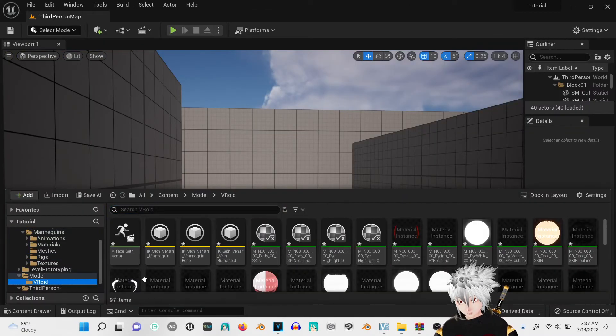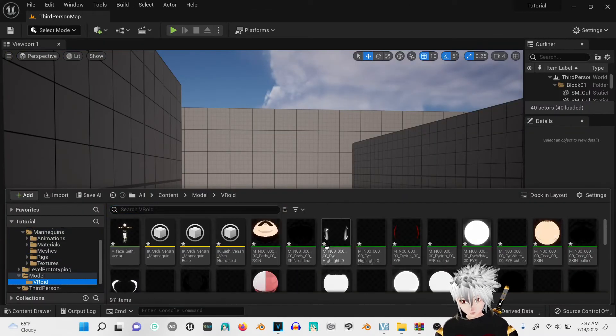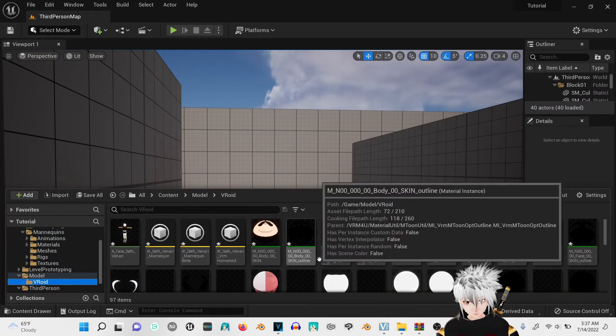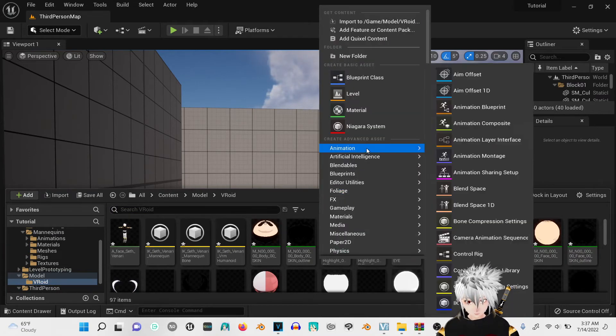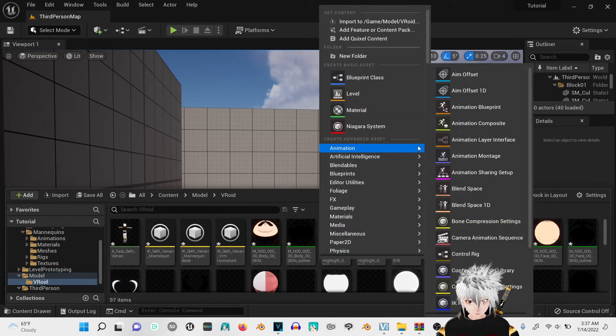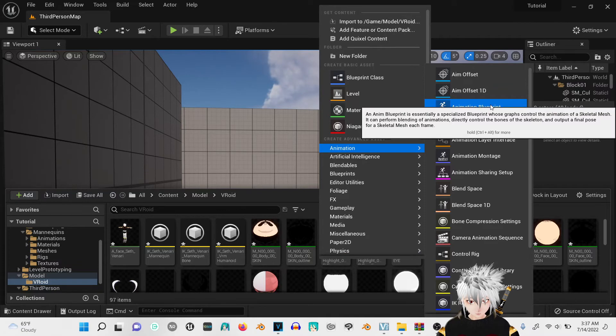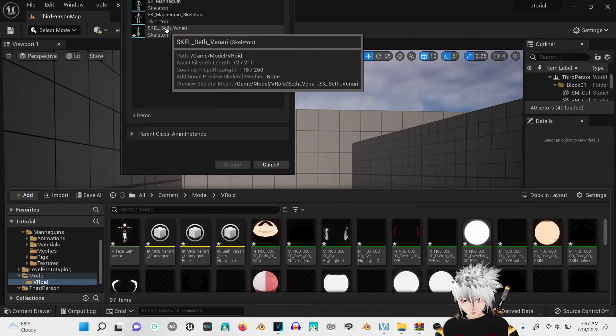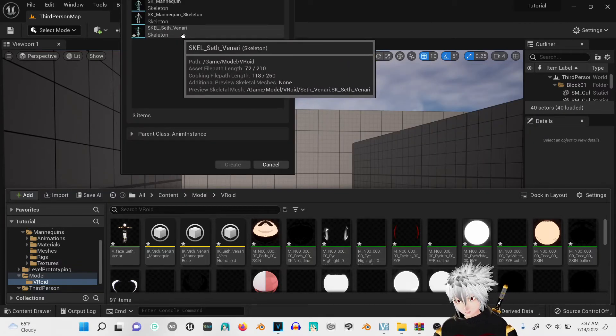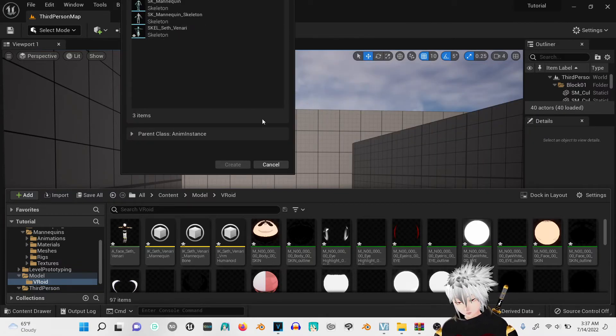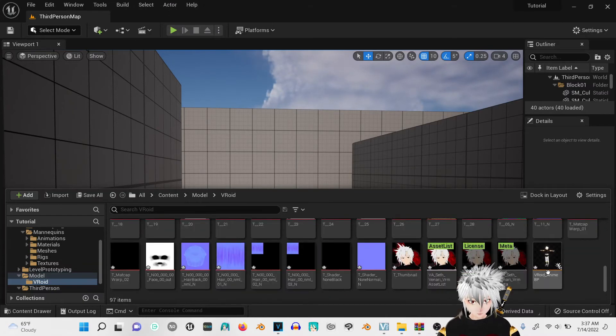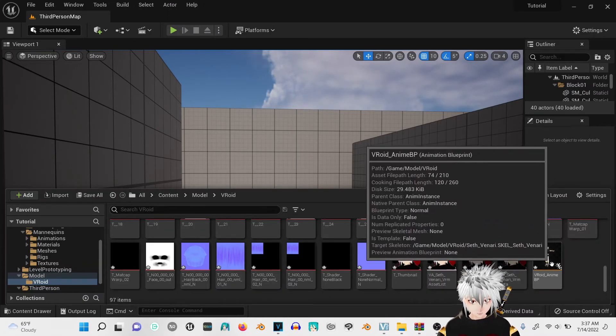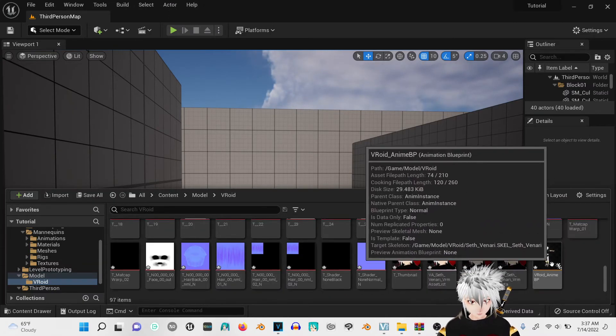Save. Go back to your folder that had the VRM. Go in the viewport. Right click, click on animation blueprint, and then you're going to click your skeleton of your Vroid model. I already did this and I renamed it Vroid anime blueprint.